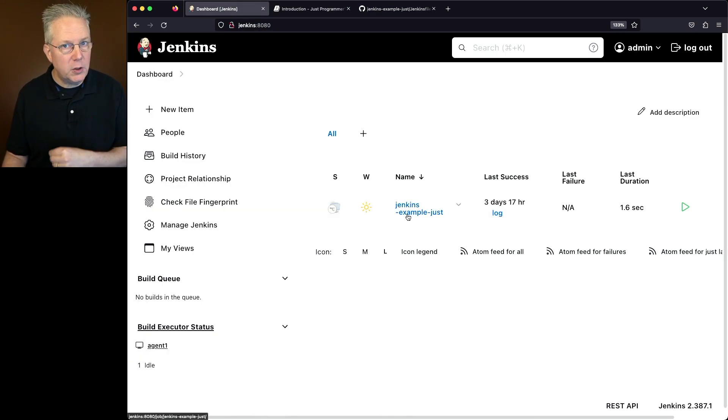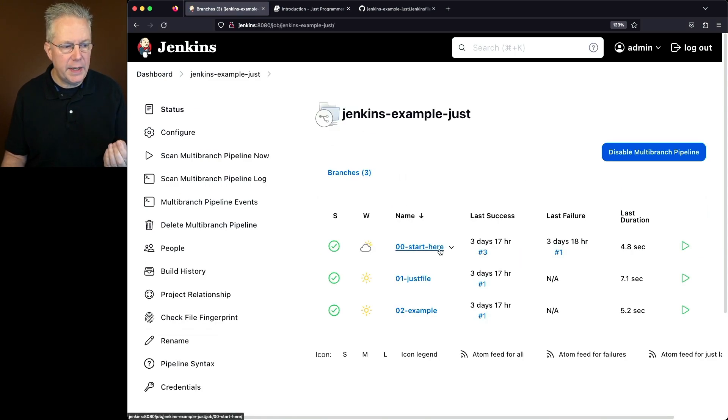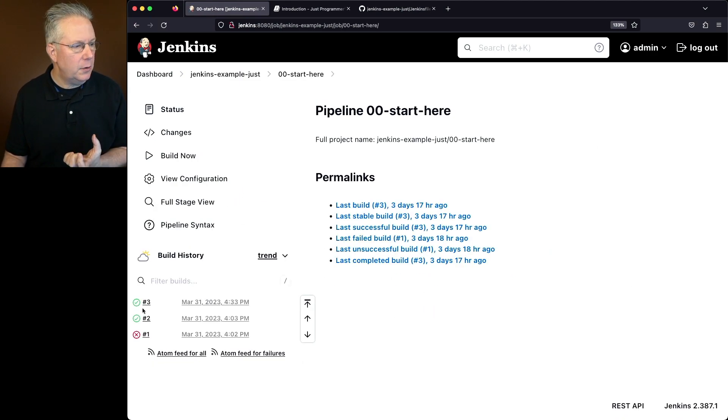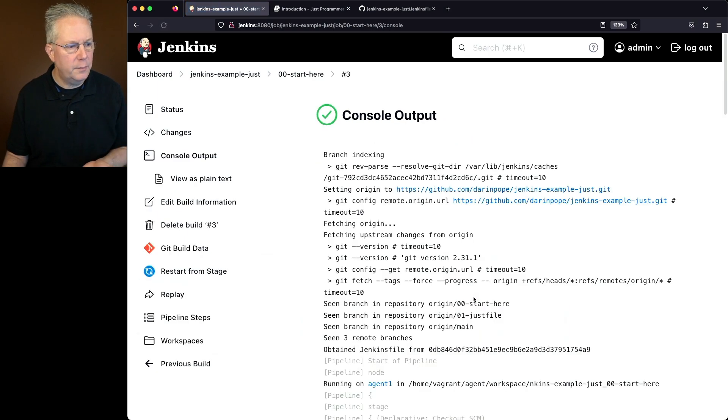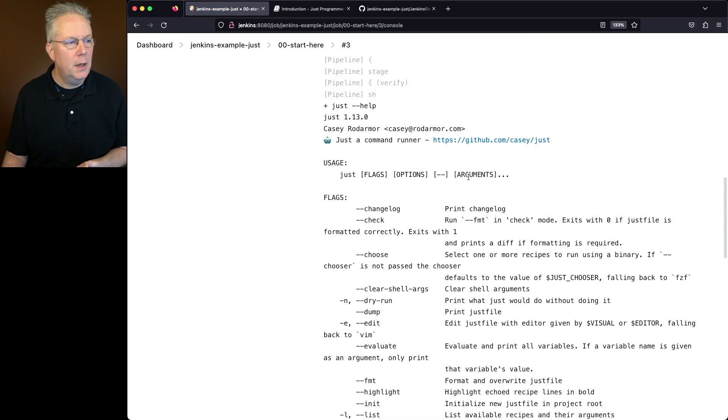So let's go over to our controller and let's take a look at the job that's already been set up. We created a multi-branch job to point at this repository. So we see the start here, the Just file, and the example. So let's take a look at the start here and take a look at the output, in this case, for branch three.